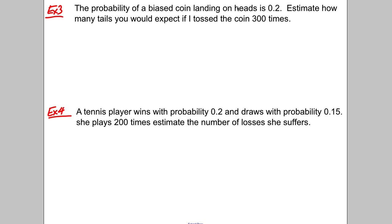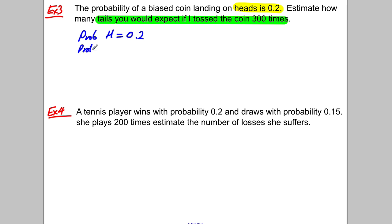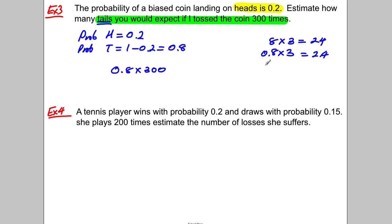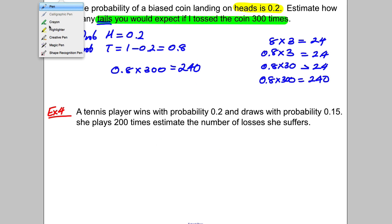The next two are slightly harder. The probability of a biased coin landing on heads is 0.2 — estimate how many tails you'd expect if tossed 300 times. You get one mark for stating P(heads) = 0.2, so P(tails) = 1 − 0.2 = 0.8. To find the number of tails: 0.8 × 300. Work it out: 8 × 3 = 24, so 0.8 × 3 = 2.4, 0.8 × 30 = 24, and 0.8 × 300 = 240. The answer is 240.